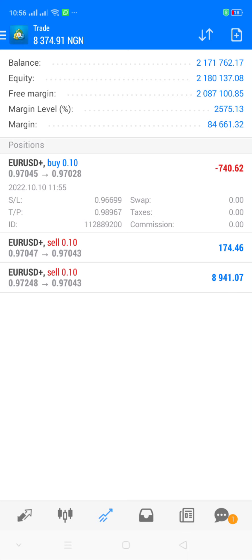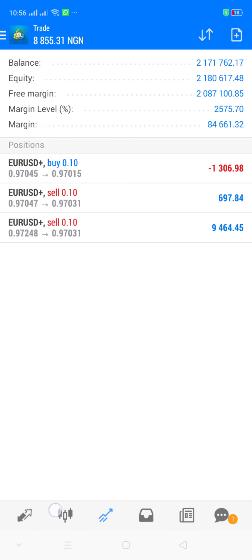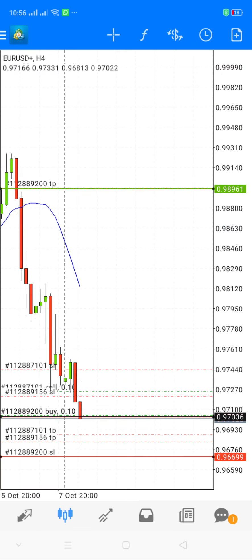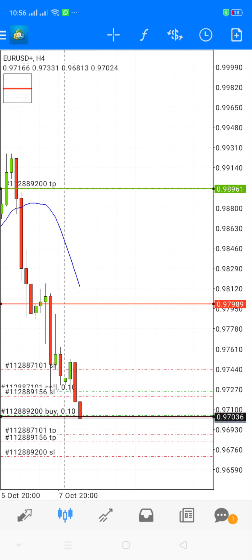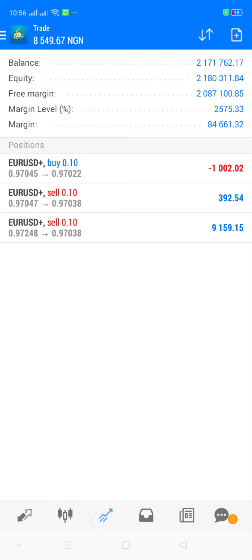That's how to place stop loss and take profit on instant execution. For pending orders — buy stop, sell stop, buy limit, sell limit — the same rules apply: as long as it's a buy trade, take profit is above and stop loss is below. In a sell trade, it's the opposite: take profit is below the entry sale and stop loss is above the entry sale.